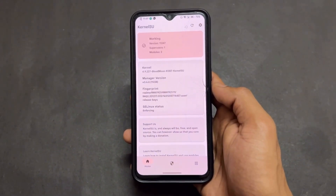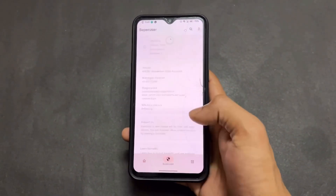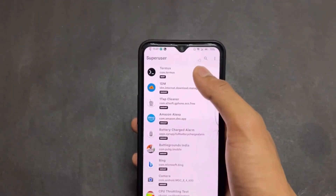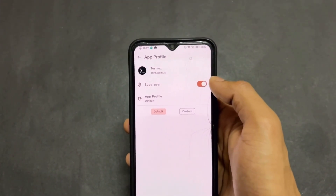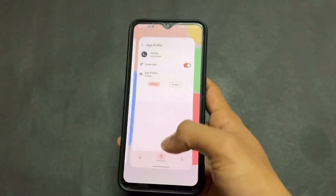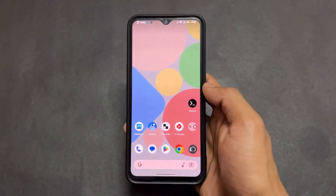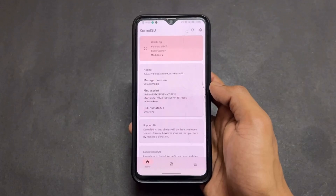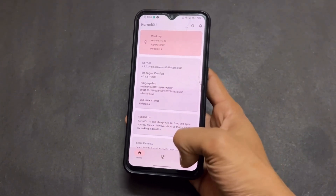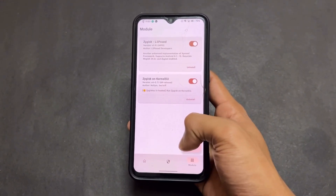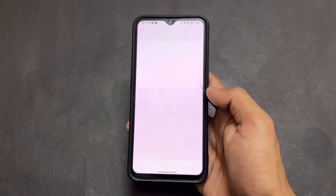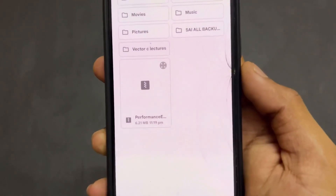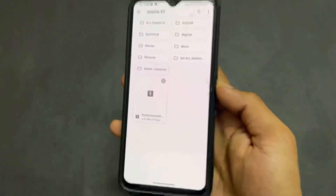Next, open KernelSU and note this important point: if you are using KernelSU root, you need to give superuser permission to the Termux application individually. As we know, KernelSU does not give any superuser permission prompt directly, so we need to grant it individually.